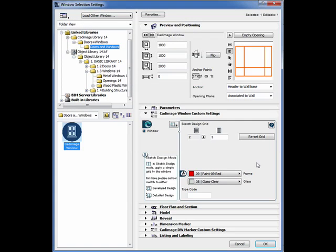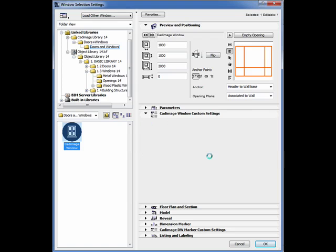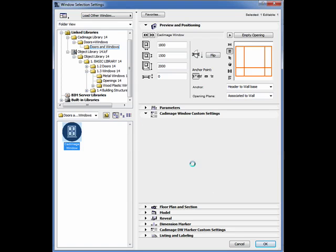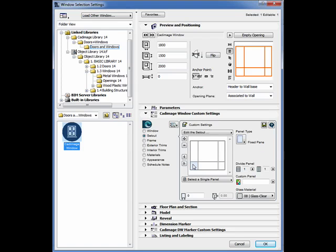To carry out more detailed editing you need to switch to either developed design or detailed design editing modes.